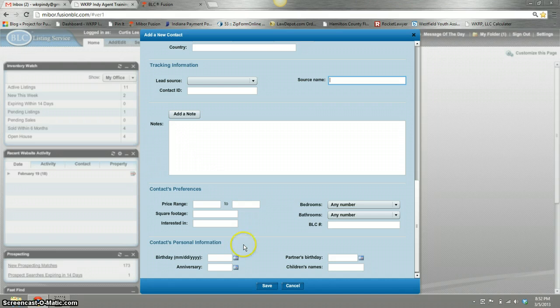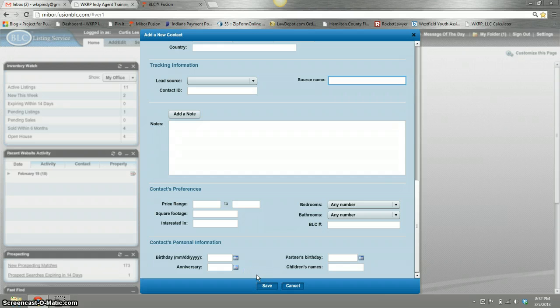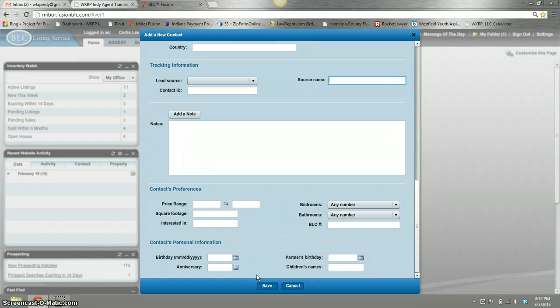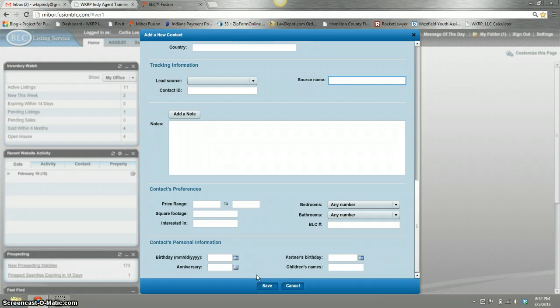Then you'll save it and it automatically goes in your database. That is how to add a contact and how to start using your contacts for your business. I hope that helps. This is Kurt Weitzel with WKRPND Real Estate. If you have any questions, shoot me a note at Kurt at WKRPND.com.